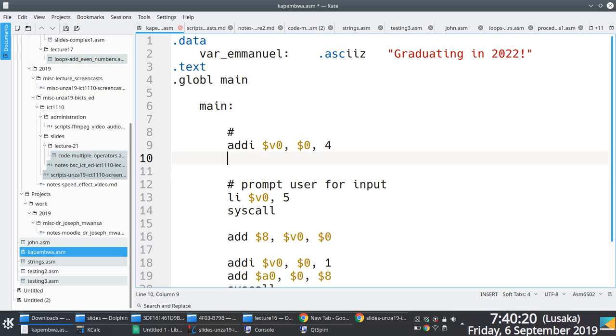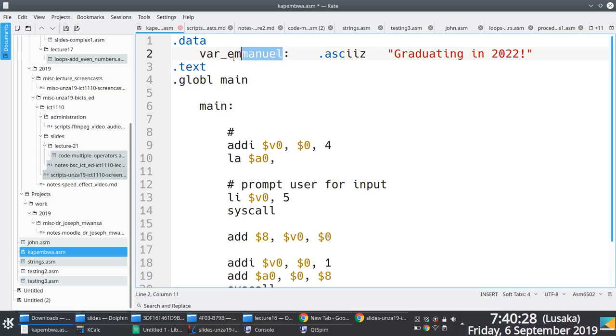After you do that, you want to load address into S0, which address? The address that is represented by this variable here, via manual.